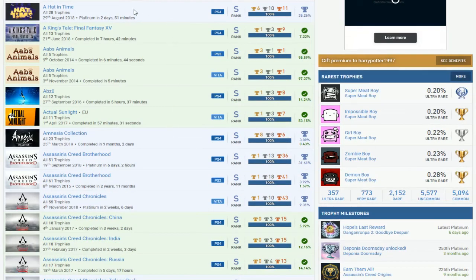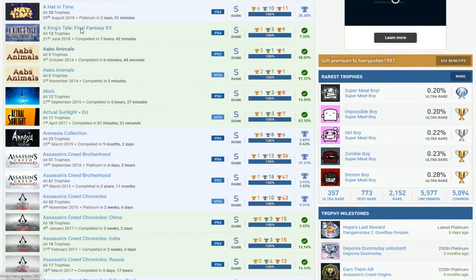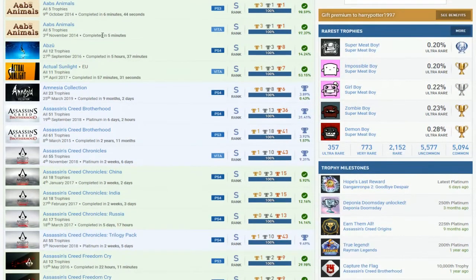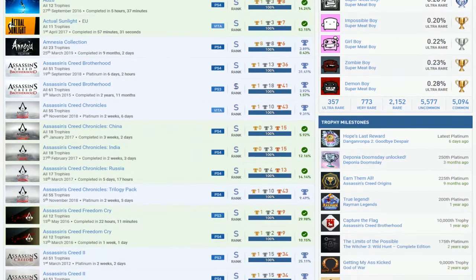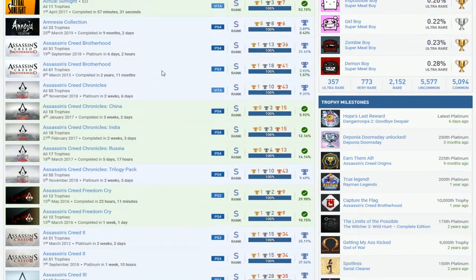Alright. So, the first thing we see is Hat in Time. Okay. A bunch of easy stuff. King's Tale. As Animals. Abzu. Ancient Sunlight. Amnesia. You got Amnesia in the DLC. Okay. And then Assassin's Creed.